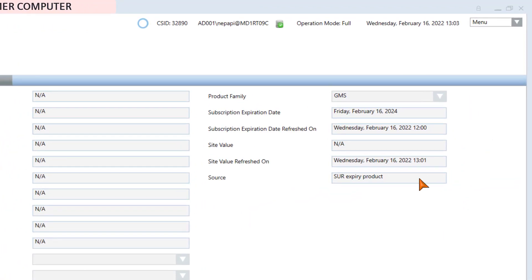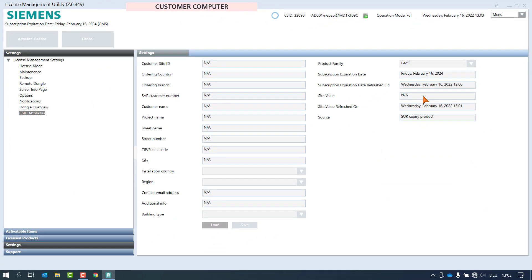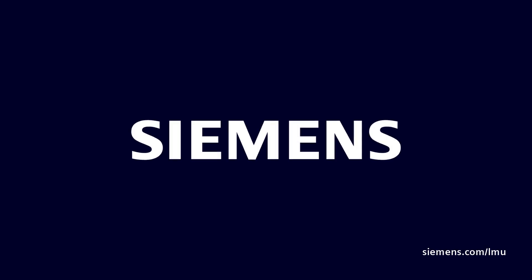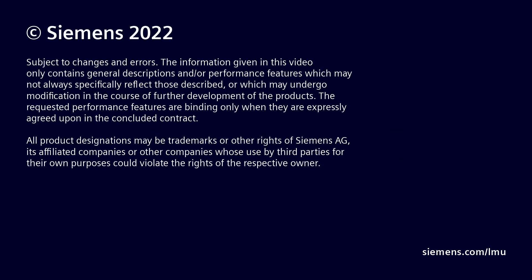In this workflow, the site value is not transmitted to the application on the machines.